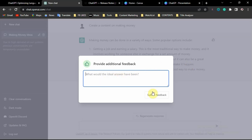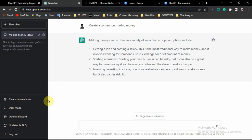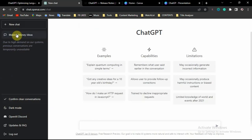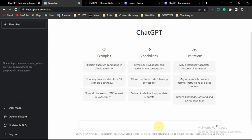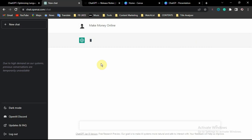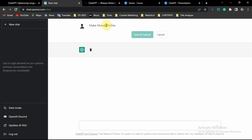If you don't like the response you can provide additional feedback and submit it. Another thing to note is that if you want to clear your conversation — maybe you don't want anyone to see it or you just want to start fresh — click on 'Clear Conversation' and confirm. It will clear all conversations. You can also rename a chat so you can easily remember and differentiate it from other chats.